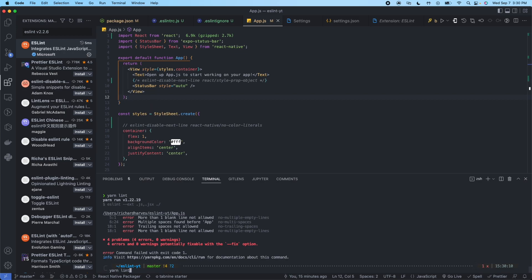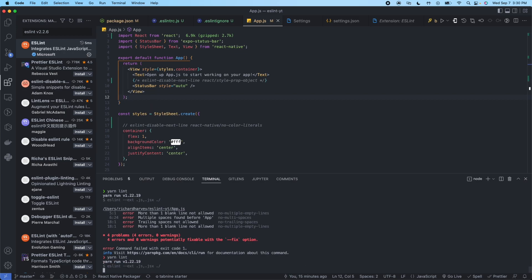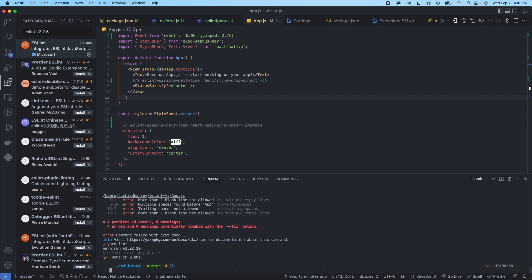There you go. Now let's go ahead and run yarn lint again. And now we could see done. Everything's good to go.